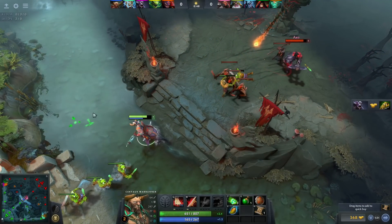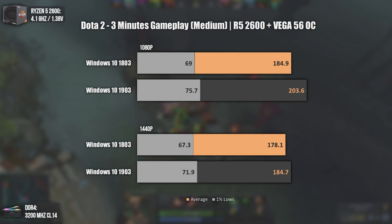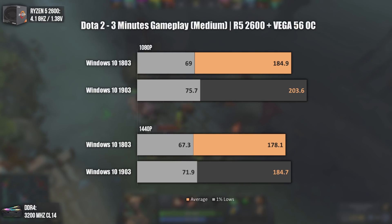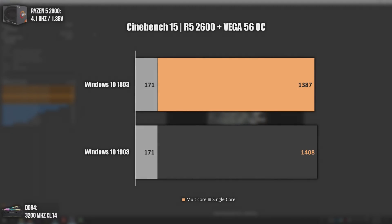The last game tested is Dota 2, and interestingly it was the only game where a difference could be noticed. We have a difference of around 20 average FPS and 5 minimum FPS at 1080p, which is pretty good for a software update. At 1440p the difference is smaller, but still great. In terms of performance, more is always better.